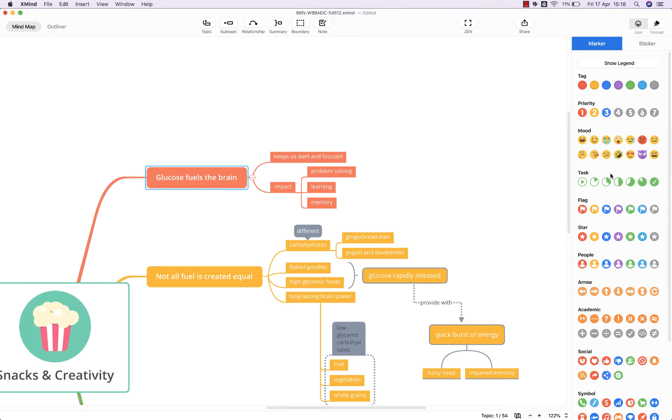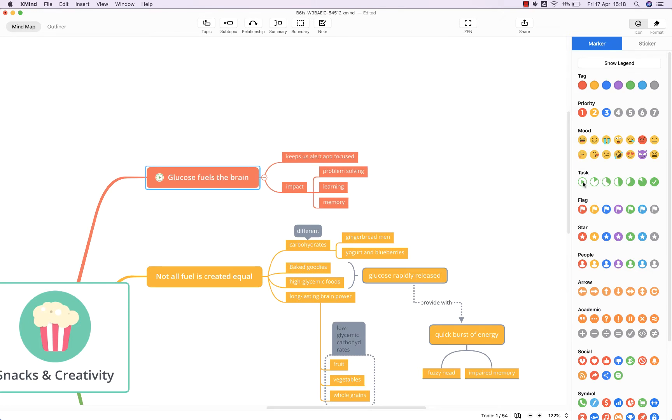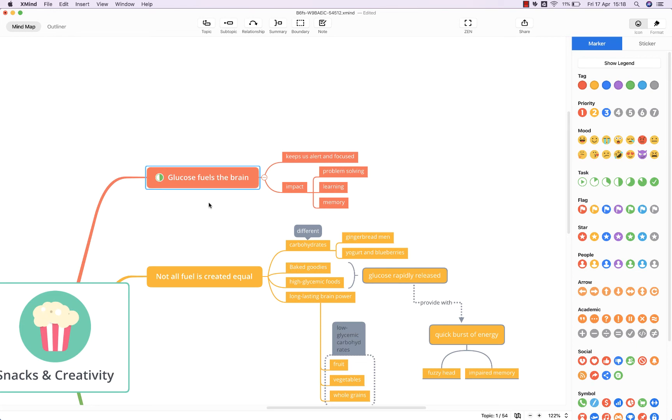Now markers are a bit more functional than just pure images. So as you'll see, for example, if I put in this task marker, I can then update it by clicking on it in the map and I can change it to, for example, a half done task.